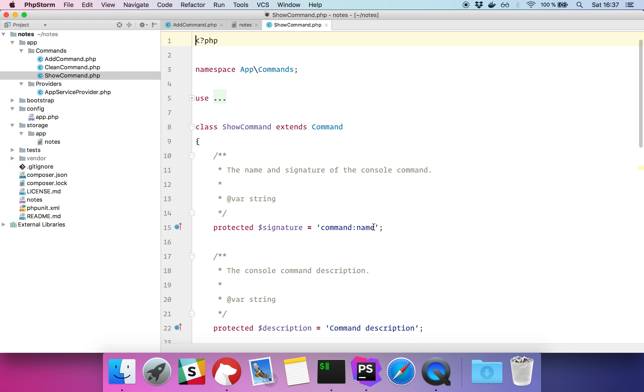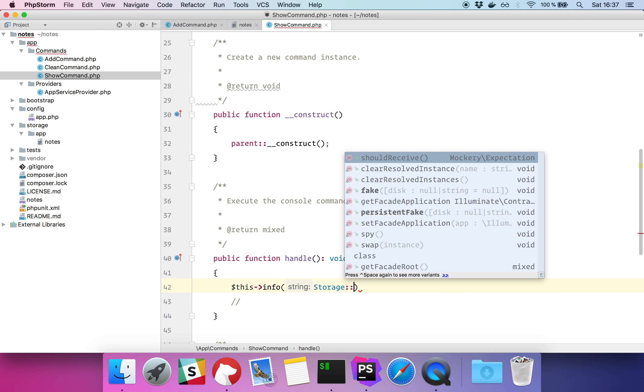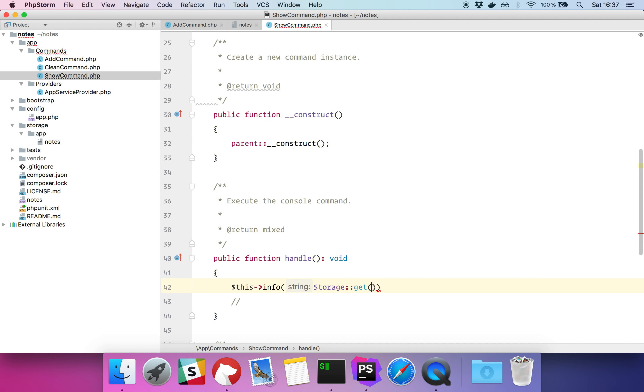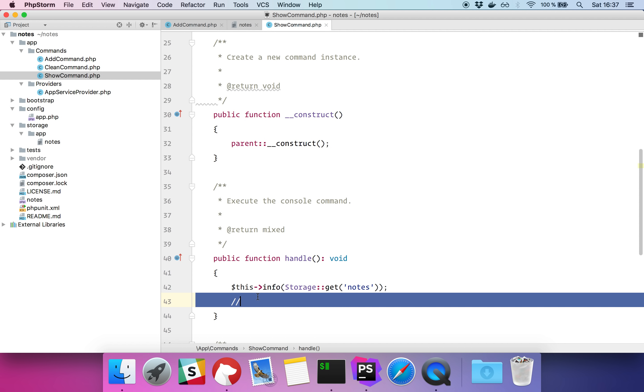So the signature will be show, the description will be shows all notes, and the command will be this info, the content of the file. Yeah, so I'm seeing all the notes on my terminal.